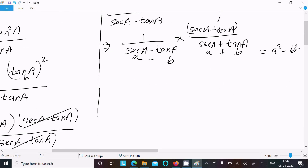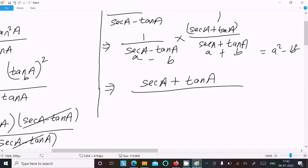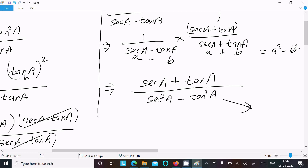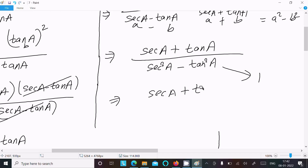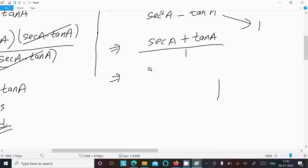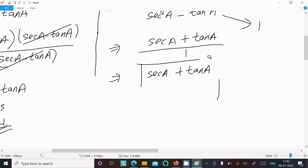Multiplying everything out, the numerator becomes sec(a) plus tan(a), and the denominator becomes sec²(a) minus tan²(a). Now you know the value of sec²(a) minus tan²(a) equals 1. So we can write sec(a) plus tan(a) divided by 1, which is just sec(a) plus tan(a). So LHS equals RHS — that's proved.